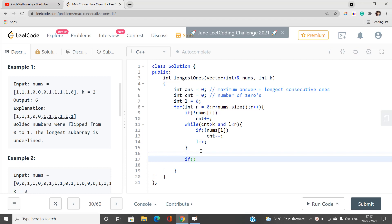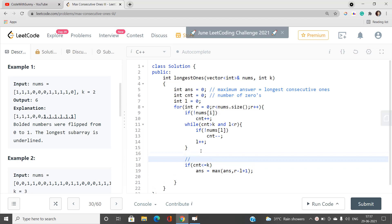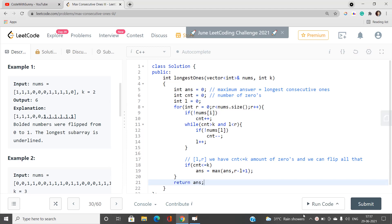After compressing, if count is still less than or equal to k it means for the current range l to r I can flip all zeros. I take answer as max of answer and r minus l plus one. From l to r we have at most k zeros and we can flip all of them.